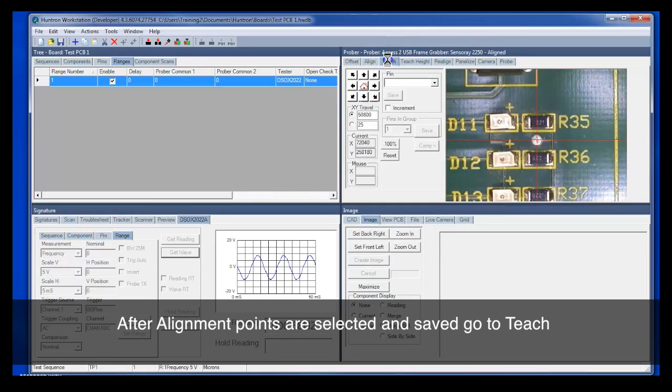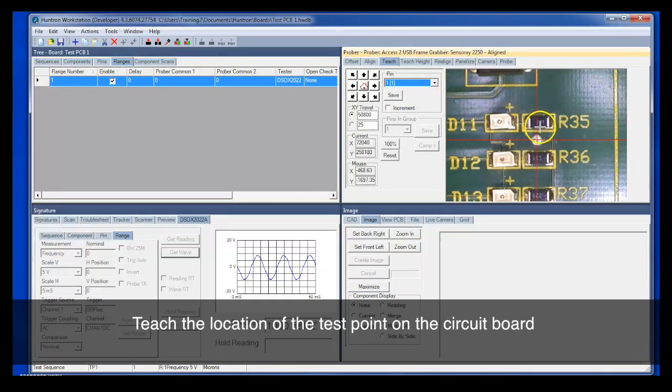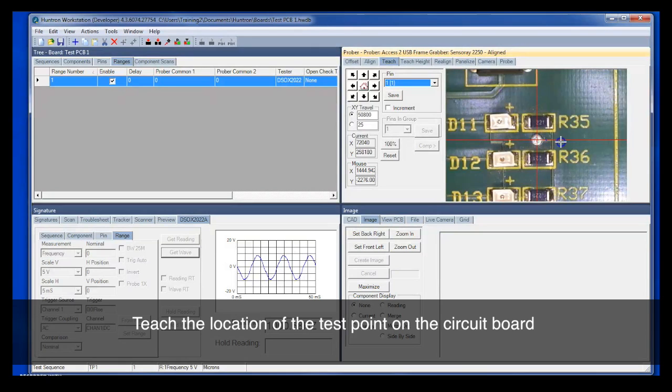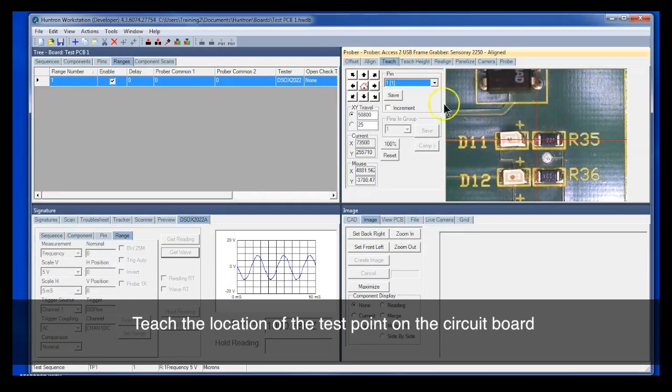Now I'm going to assume that the alignment's already been done on this circuit board. So we're going to jump straight to the teach mode. We'll go ahead and teach the location of our test point here on this resistor. Get that into position and then save that.